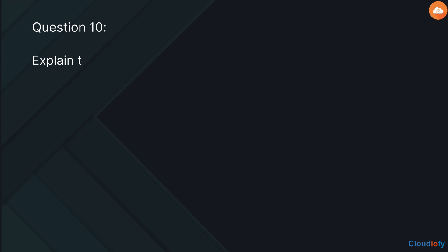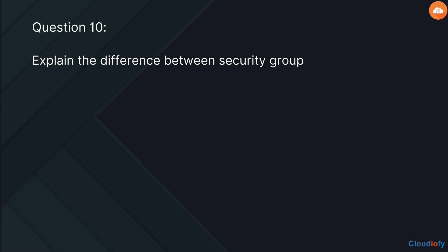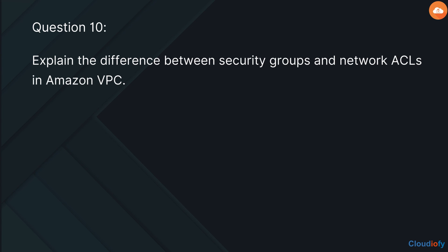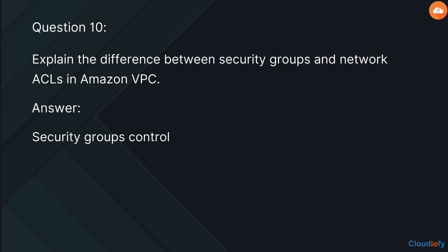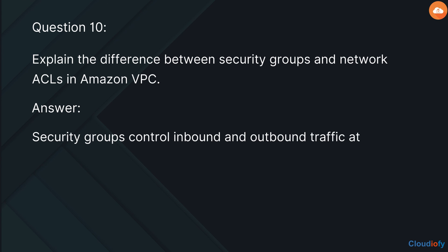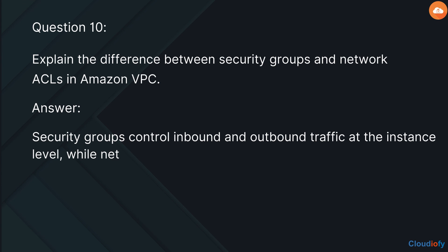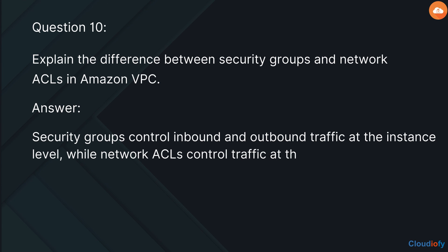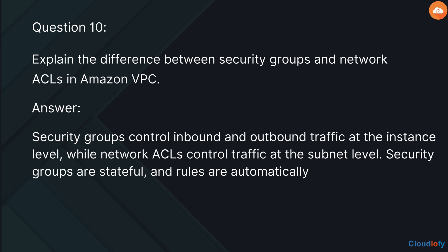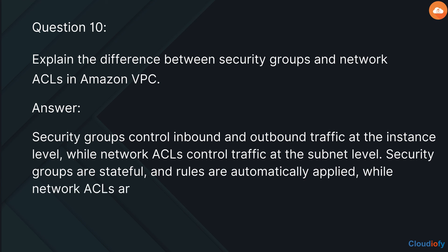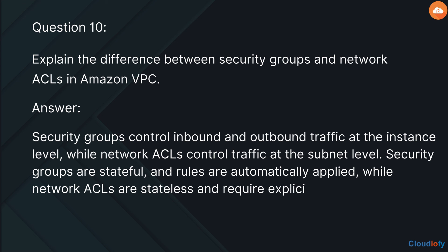The last question is: explain the difference between security groups and network ACLs in Amazon VPC. Security groups control inbound and outbound traffic at the instance level, while network ACLs control traffic at the subnet level. Security groups are stateful and rules are automatically applied, while network ACLs are stateless and require explicit rules.